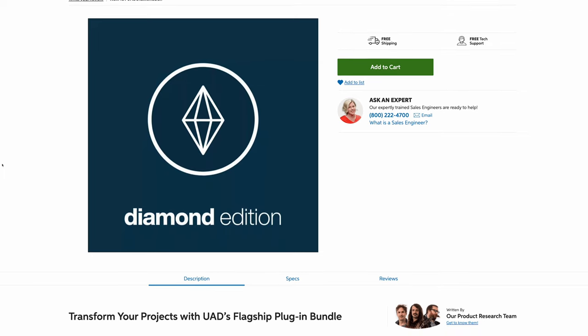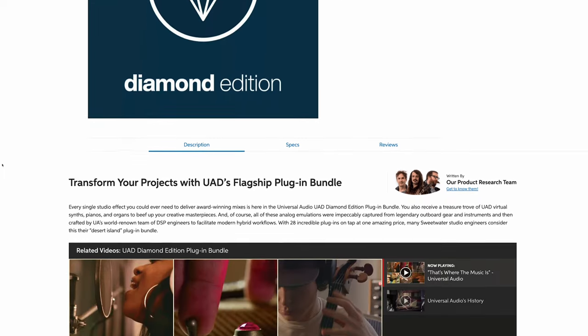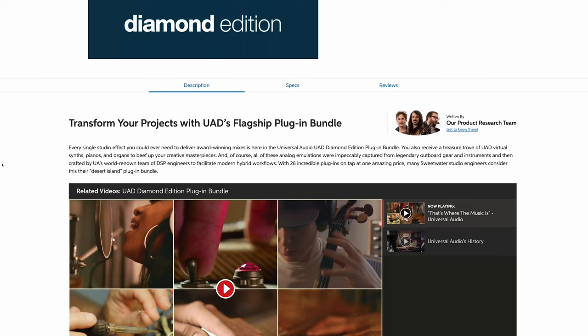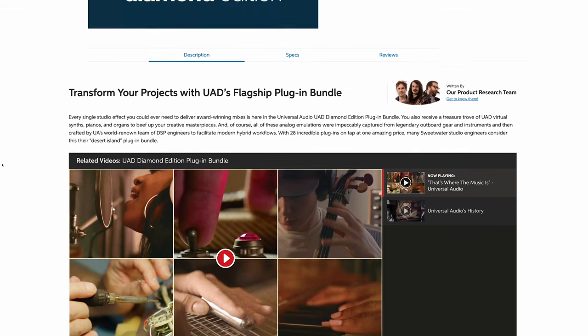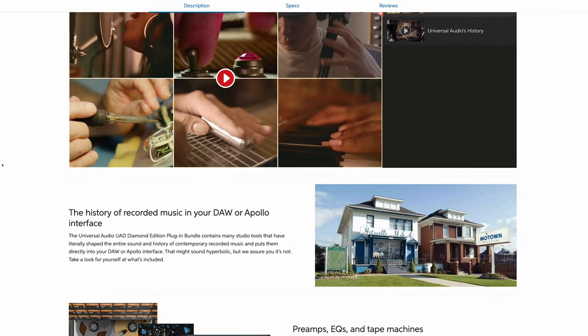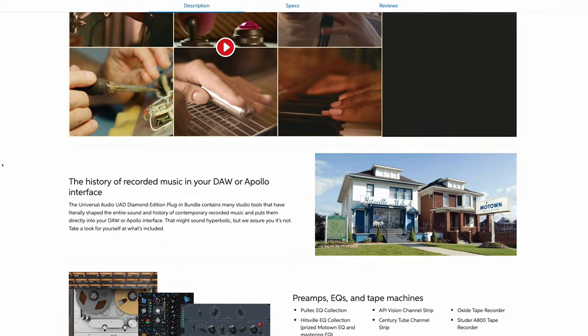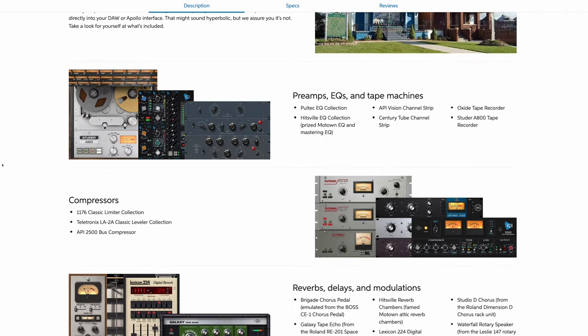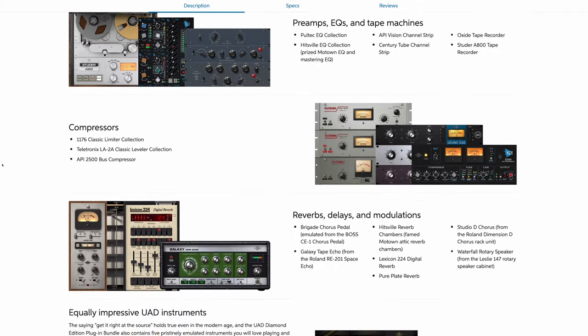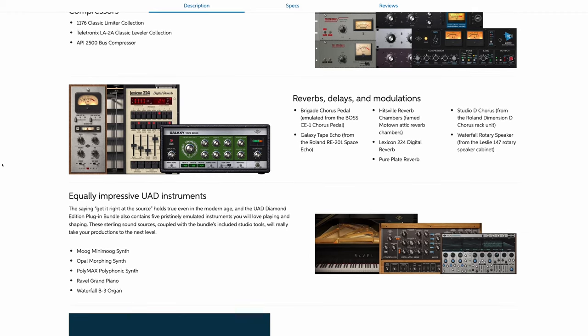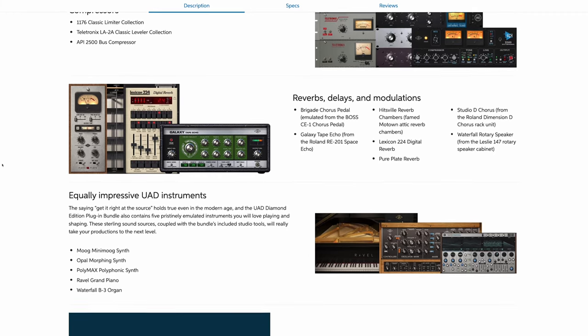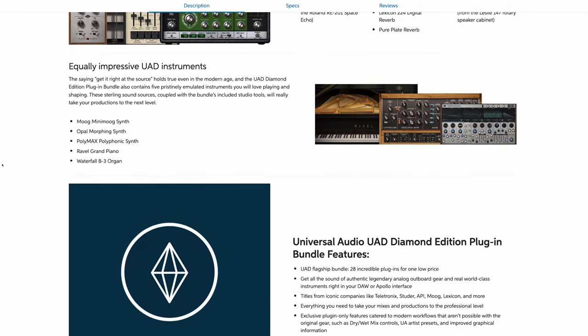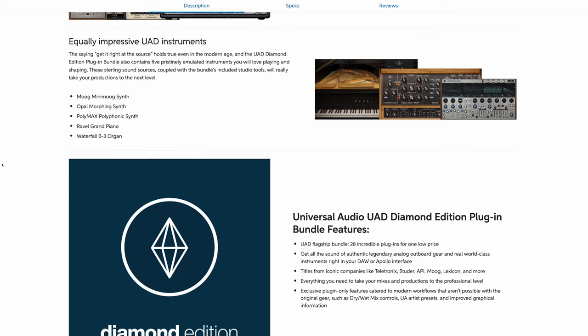But before I get started, I want to let you know that for the first time ever, this is really cool, these plugins will work in any major DAW with any audio interface and it's available to purchase individually. This goes for a whole collection of UA plugins, which includes mixing and mastering tools, virtual instruments, and more. So if you want to check those out, click the link in the description below.